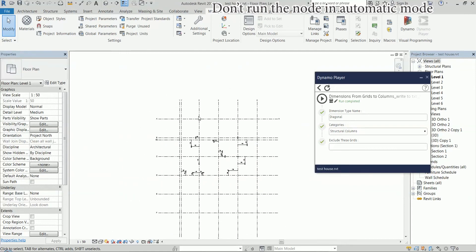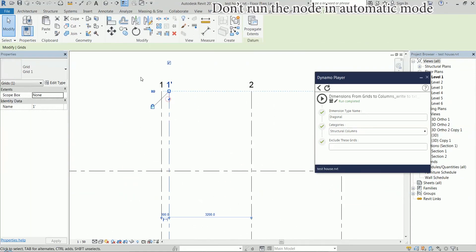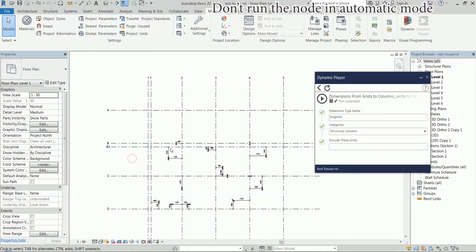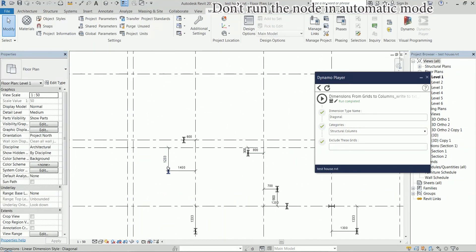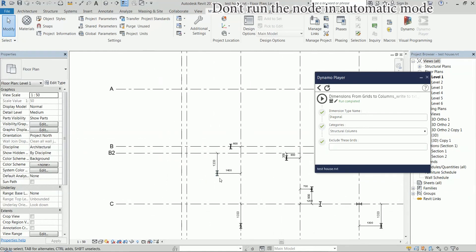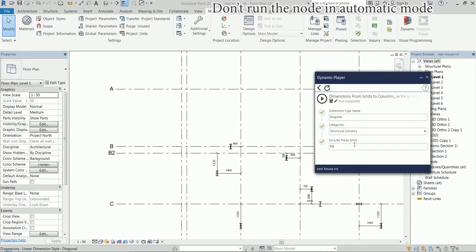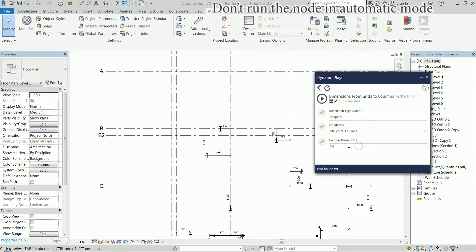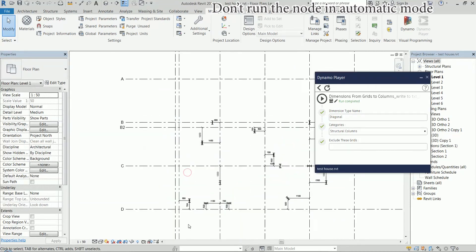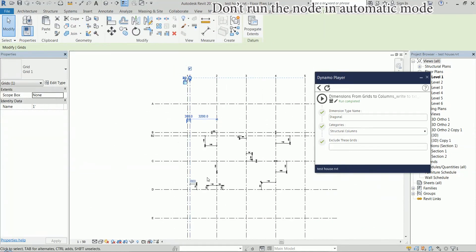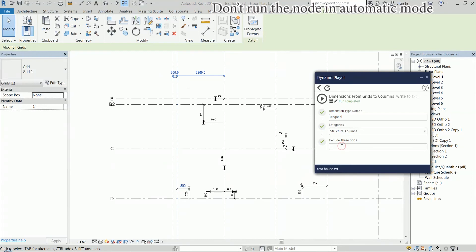And here I have these secondary grids that we might want to exclude. We might want the columns to be measured only relative to the main grids. So if I just type in the name of the secondary grid here, we're going to exclude it. So now you can see these are measured to the main grids and if I remove this, of course, we're getting the dimension to the closest grid line. And if you want to exclude these, we just type both of them with a comma in between.